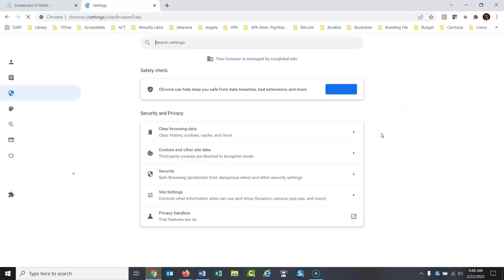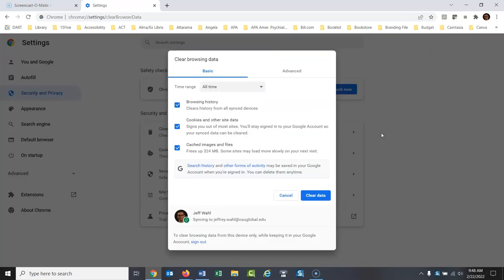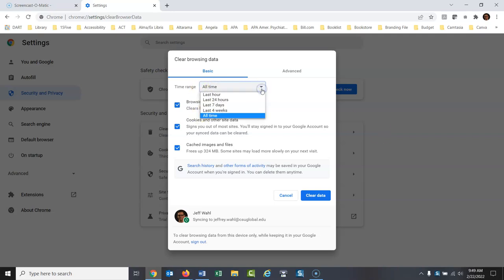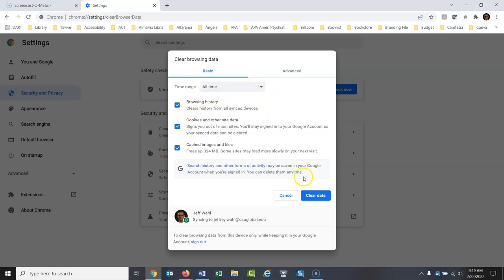Click on this, and then you decide. I always say all time. You can set it to just the last hour, last 24 hours, last 7 days, whatever you want to do. I always say just clear everything, and I click all of these, and then clear data.